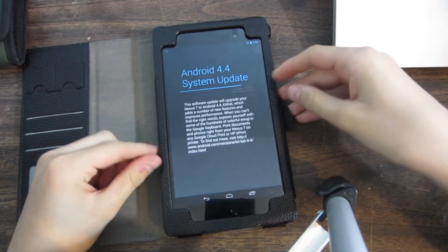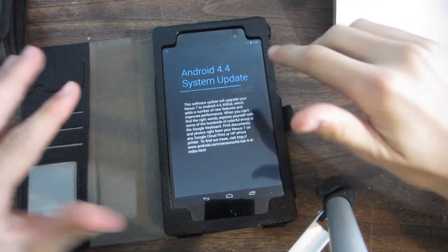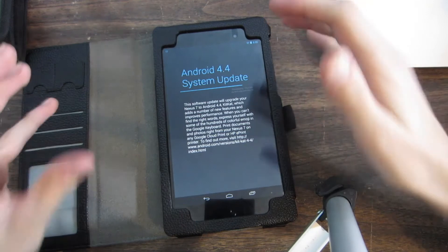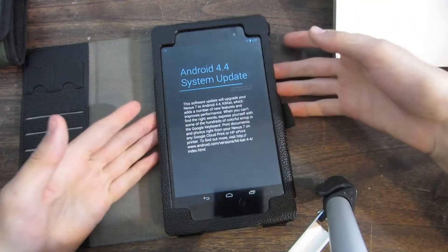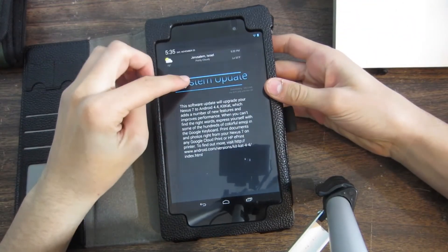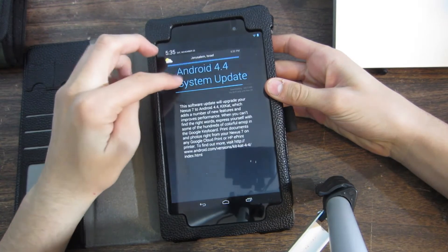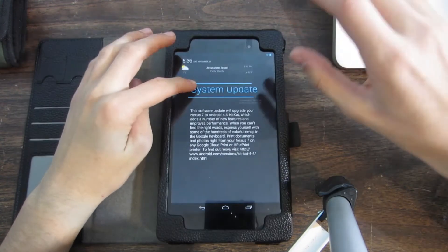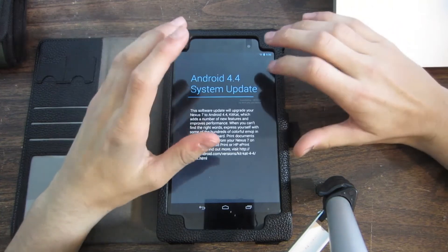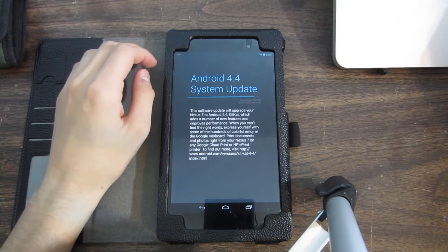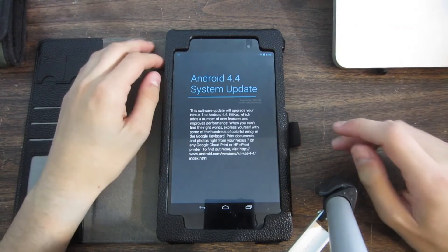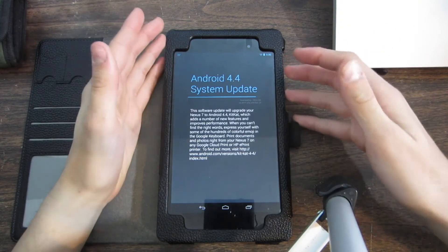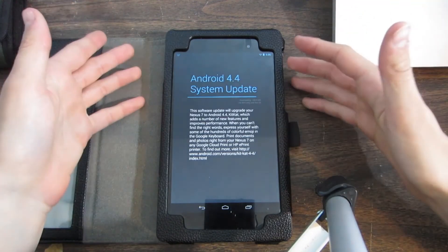Hey, what is up guys, Aaron here. I wanted to make this quick video to show you guys that I finally got Android KitKat. Now the date is November 23rd, so of course Google did take their time releasing KitKat to my Nexus 7, but they finally did.